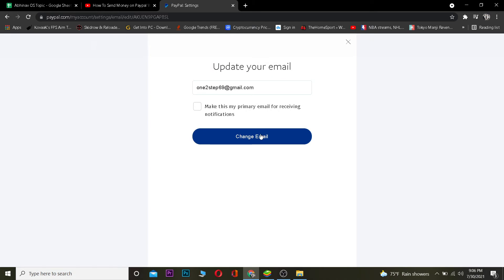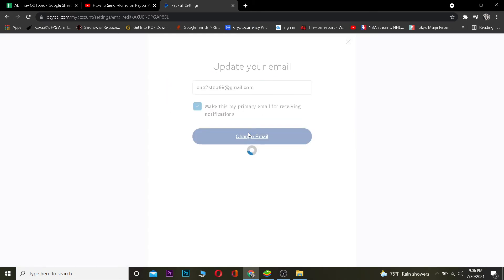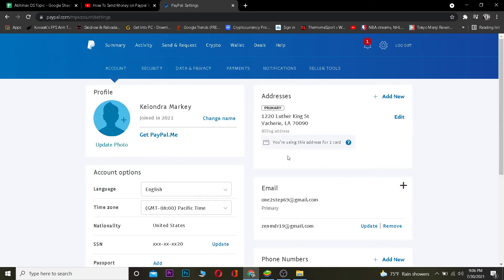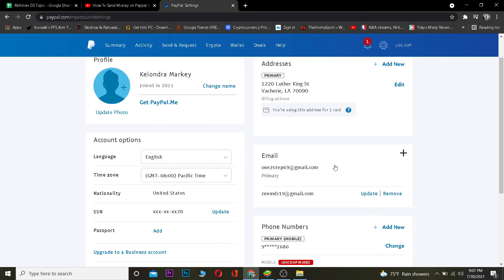Now you want to change your new email into the primary one by clicking on Update. After you click Update, click on where it says 'Make this the primary email for receiving notifications,' then click Change Email and wait for some time.